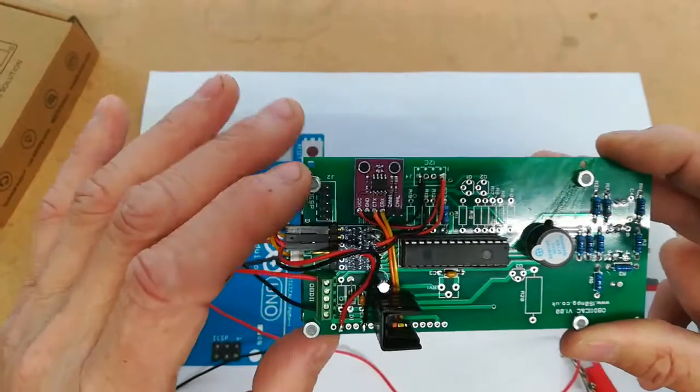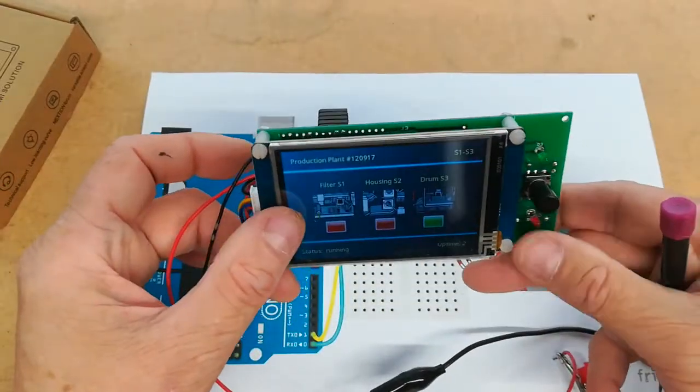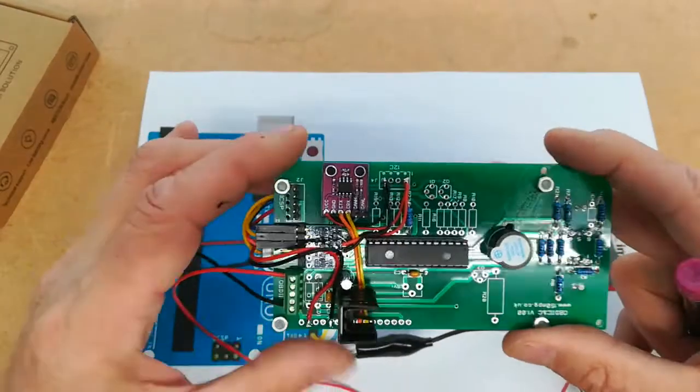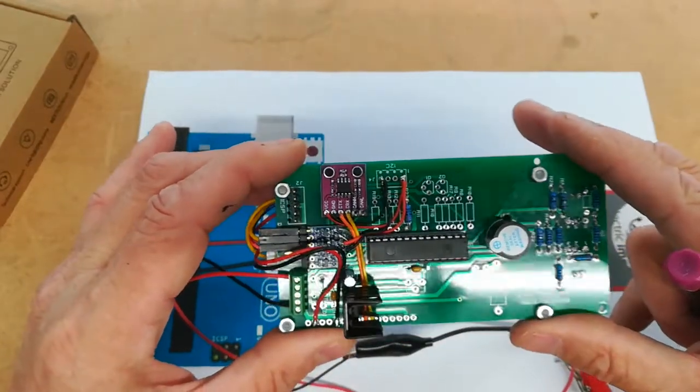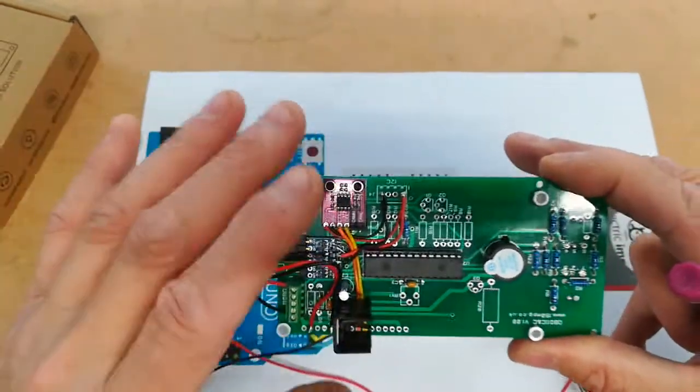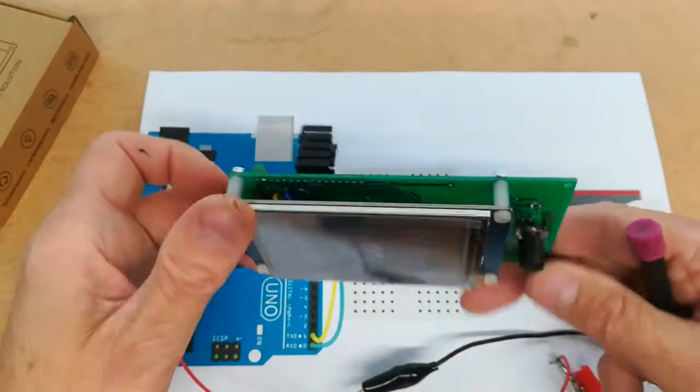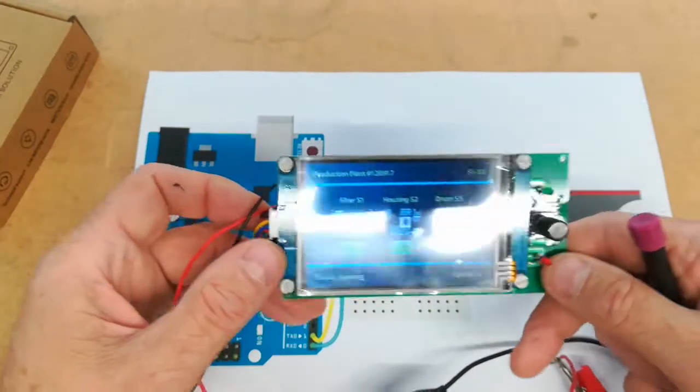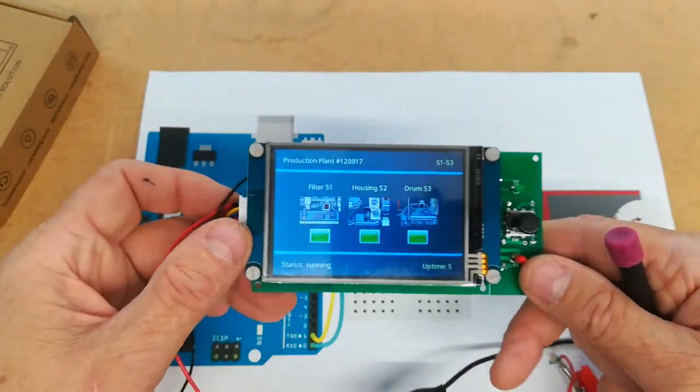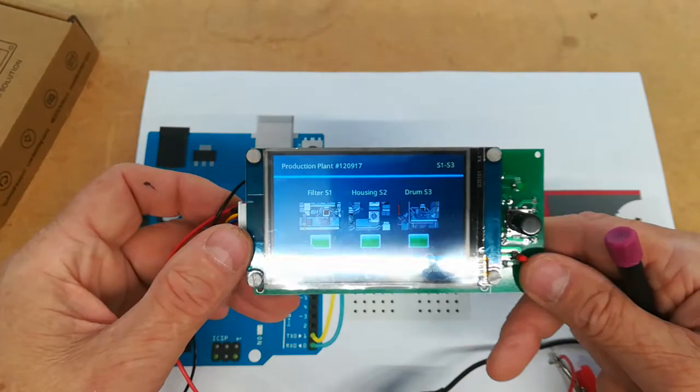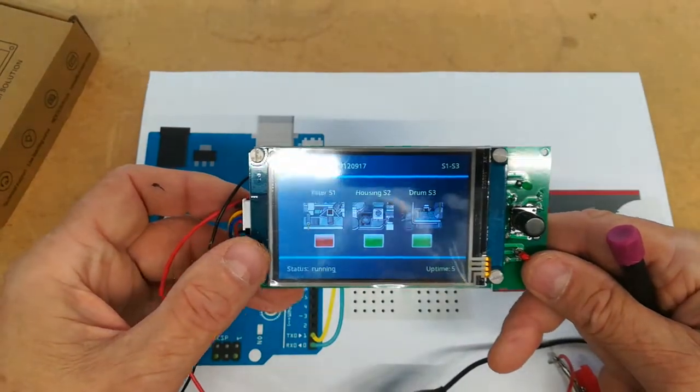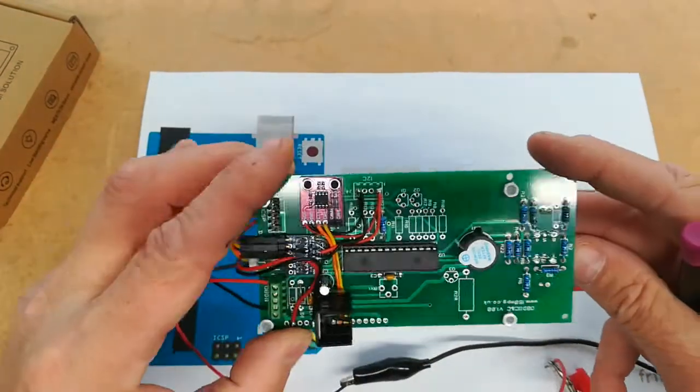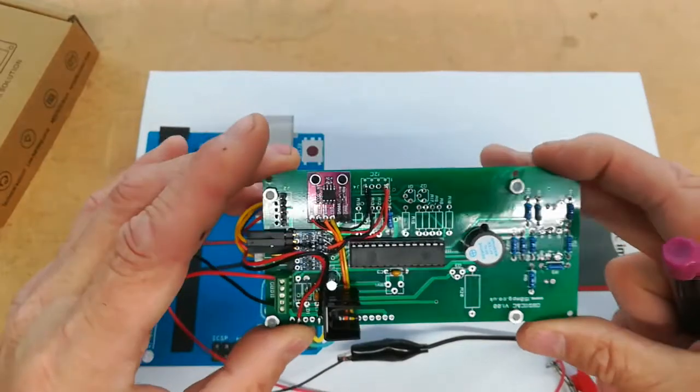Because the PIC operates on 5 volts and the Nextion operates on 3.3 volts and this shifts the logic levels up and down for communication between the two. Now the Nextion LCD operates on serial communications between 9600 and 115000 baud and the PIC is easily capable of dealing with any of those speeds.